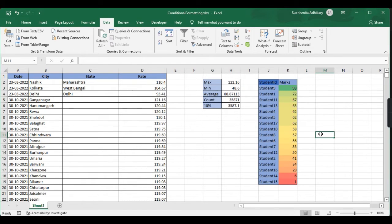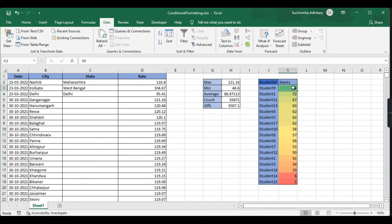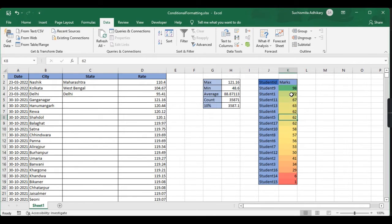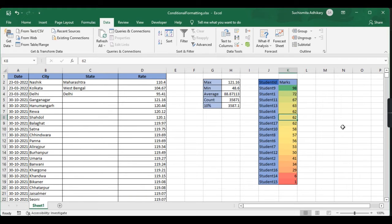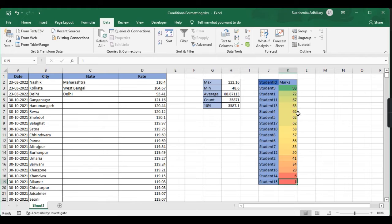As you can see, the highest value has green and the values close to this have a lighter shade of green, then it moves towards yellow, and at the end it goes to red.